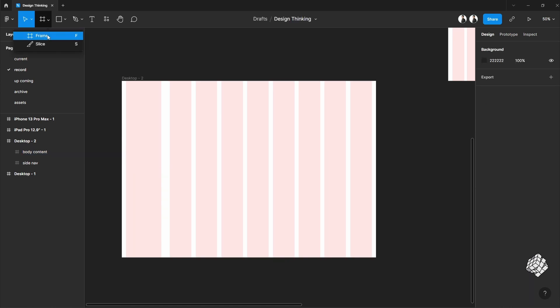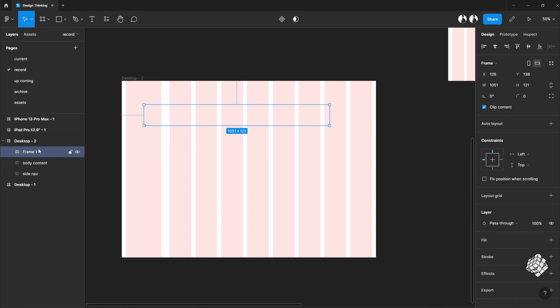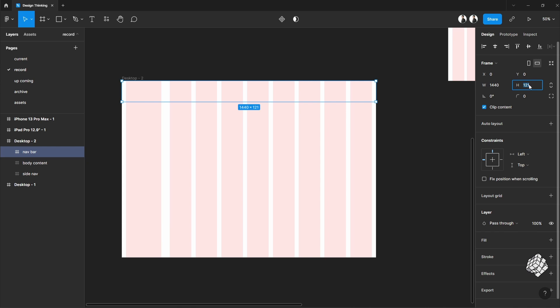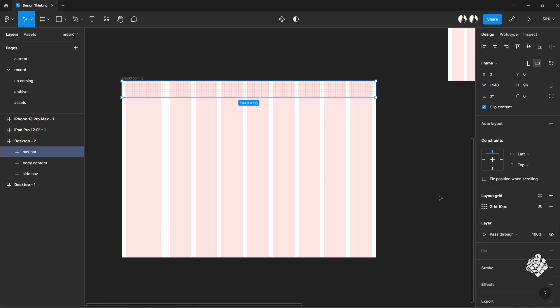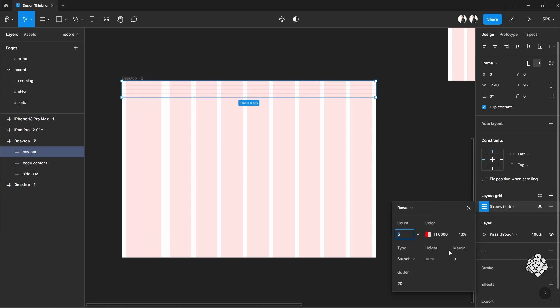Let's pick another one for the top navigation bar. Let me just pull this out from this frame and place it on the top. Change the height, and I will take row for this one. And put 8 pixels on both sides as a margin.